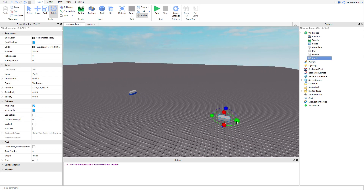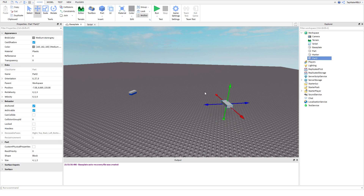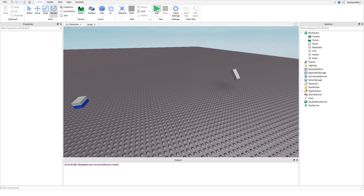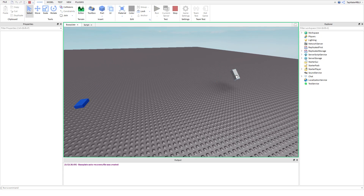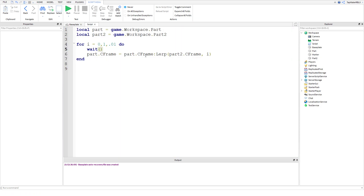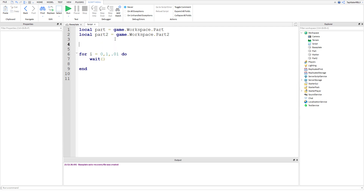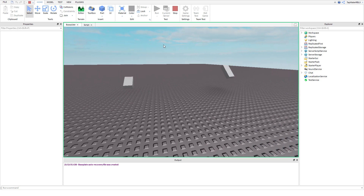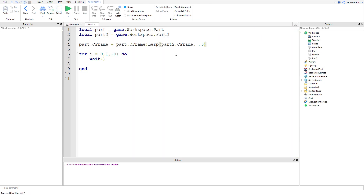Another cool thing: since we're using CFrame, it also copies the rotation. So if I rotate the target part in different directions, the lerp will also move the part with that rotation. Watch — boom, it moves and rotates like that! It also works without the for loop: set it to 0.5 and it goes halfway with the rotation copied as well.